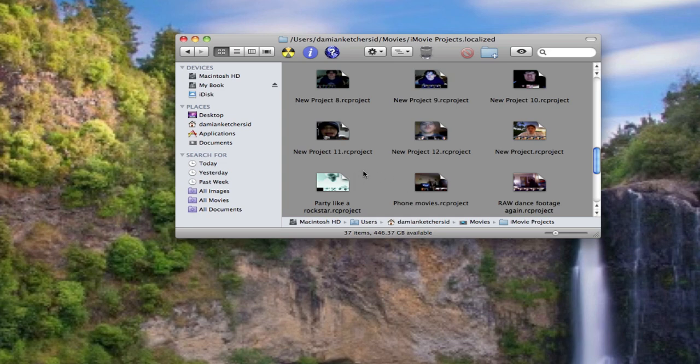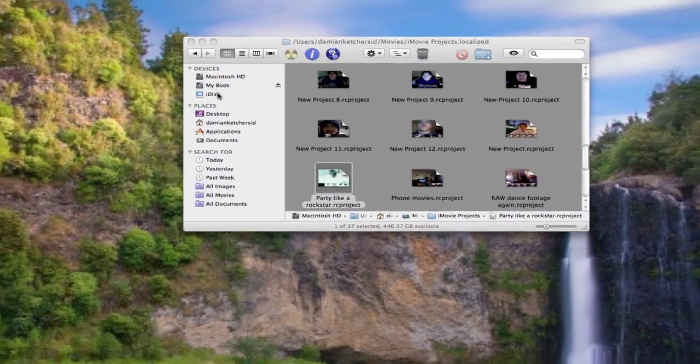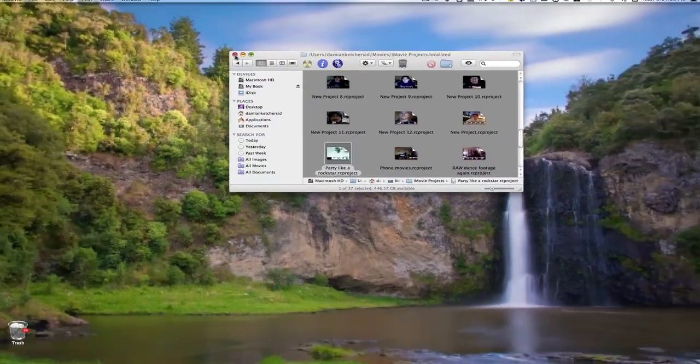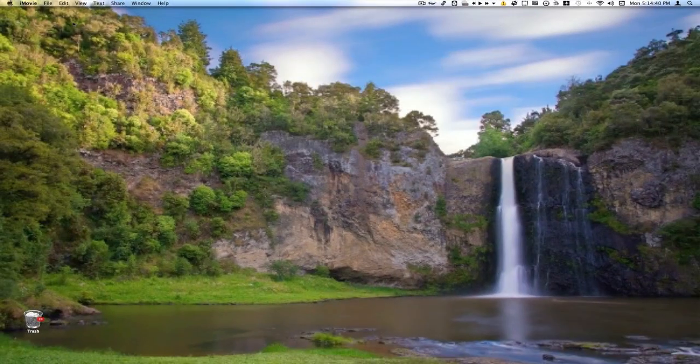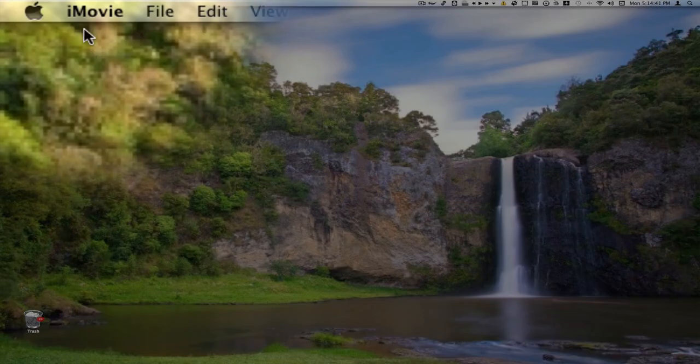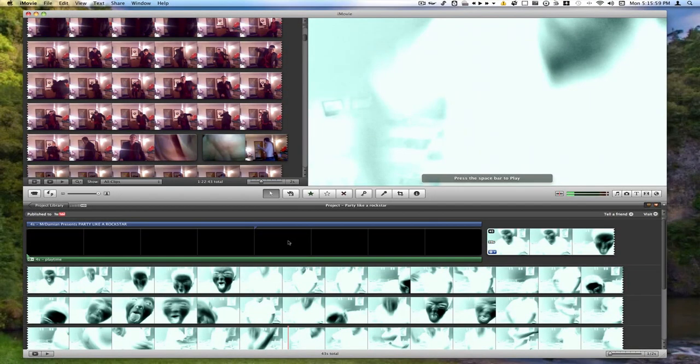So you just want to find the project that you want to go back into and redo. Just double click on it. And it will open that project in iMovie, as you can see up here in the menu bar. Sometimes if you open up a movie in iMovie and iMovie is not open, you'll actually have to go back and do it again. So you actually want to make sure that you have iMovie open. It might help a little bit.